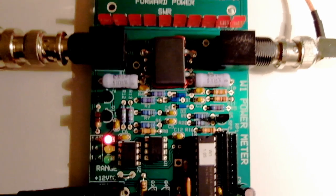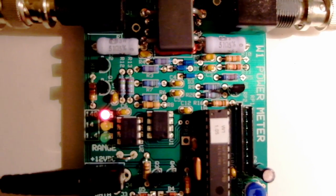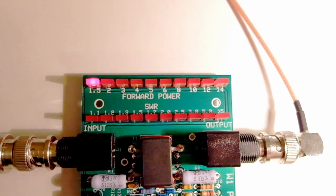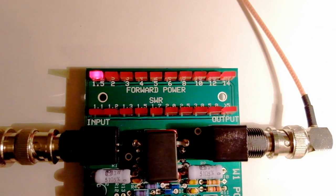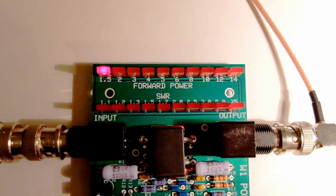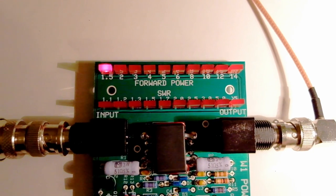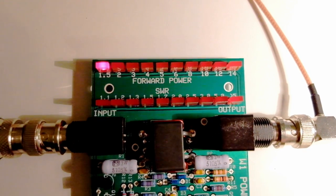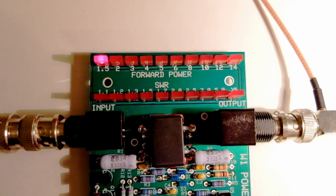So now it's in its highest range, the 140 watt range. And it's just tripped the first LED, which is 15 watts in that 140 watt range.